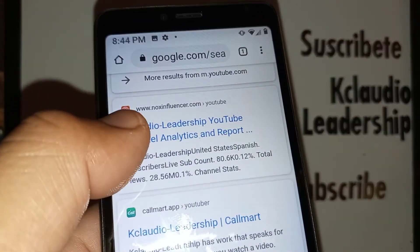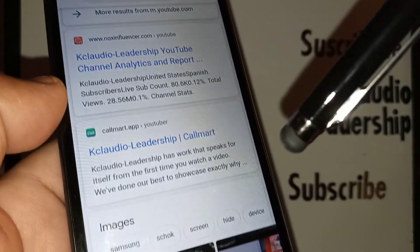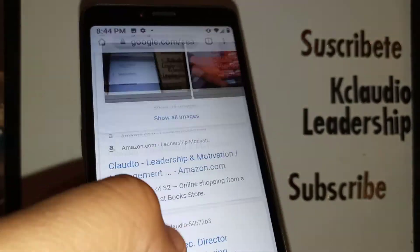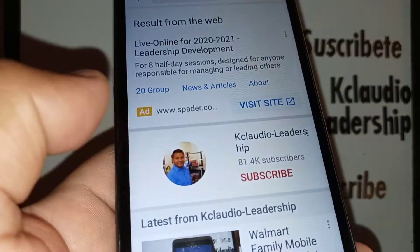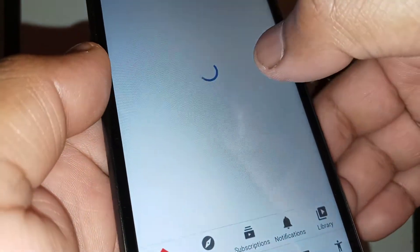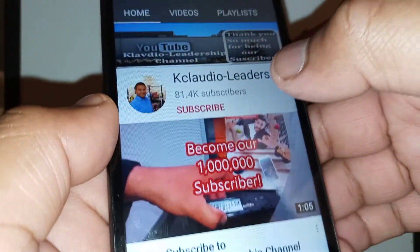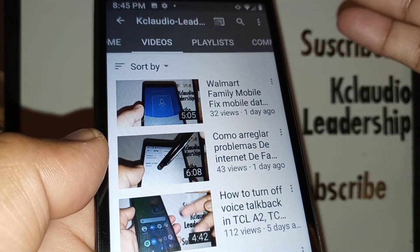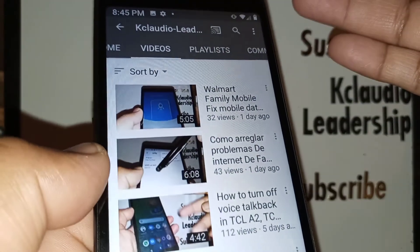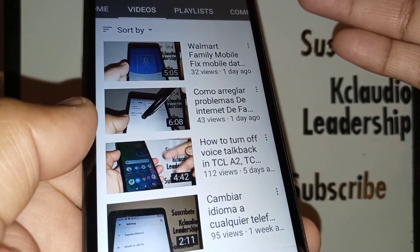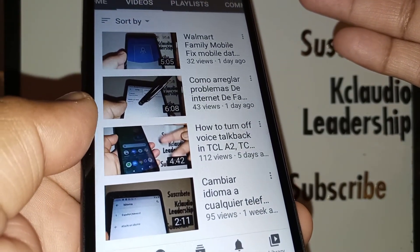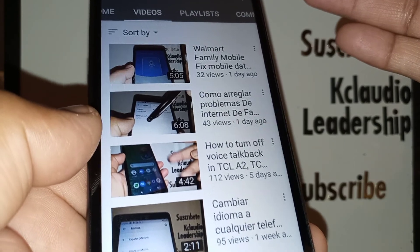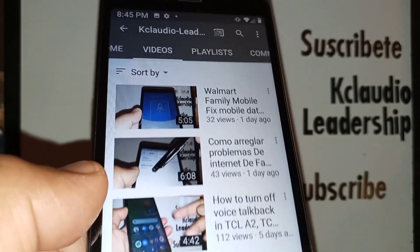Let me know if you have any other questions, and please subscribe to the channel. Search my other tutorials related to this smartphone, including help with TCL Family Mobile with TalkBack, hard reset, factory reset, or any keyboard issues.